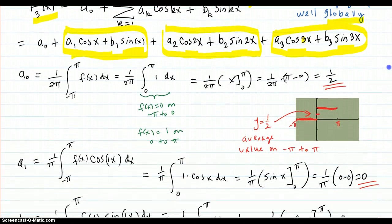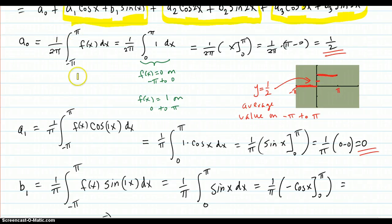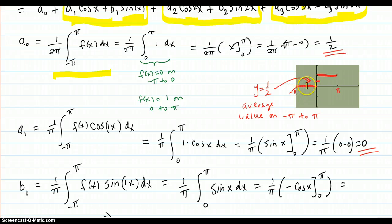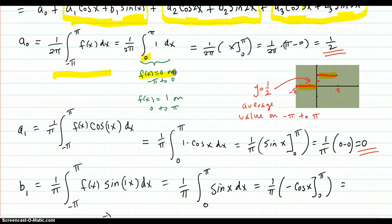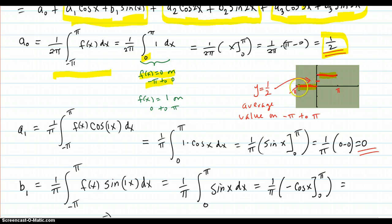Let's compute the coefficients. A0 is given by this formula — that's just the average value of the function over the interval. For this particular case, our function one period has zero over this interval and is one over that interval. So you're able to put a zero here, zero to π, because the part from negative π to zero is zero. You work out the integral and you get one half. That makes sense because the average value of this function on negative π to π is one half.